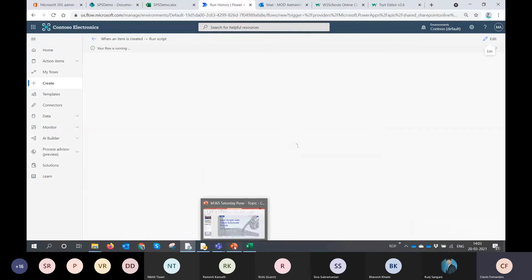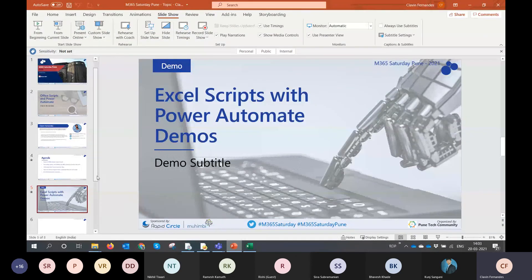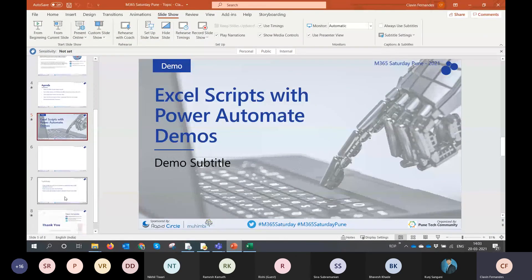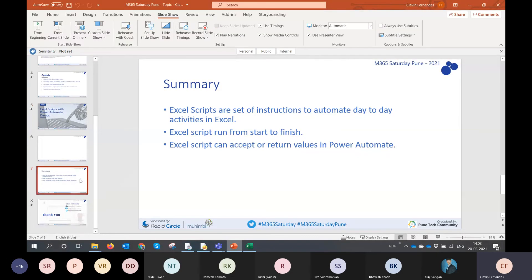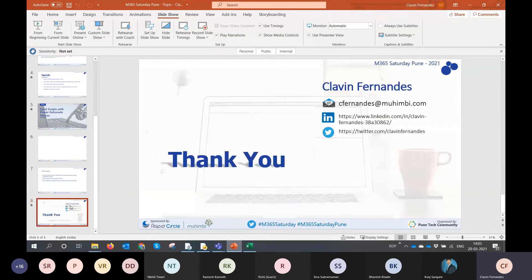I'm open for questions after this demo. I hope this session was informative. Thank you for joining, and a big thank you to our sponsors Rapid Circle and Mohimbi, as well as our organizers and the Pune Tech community. Have a great day.